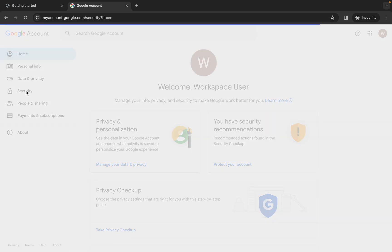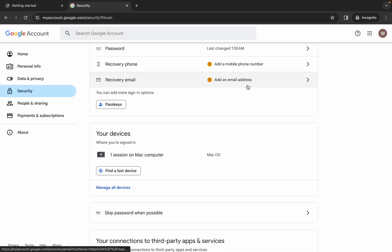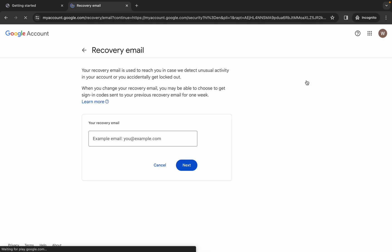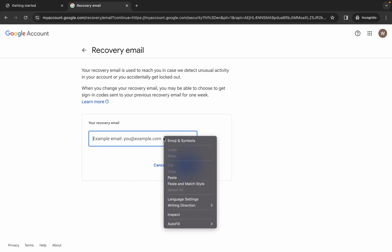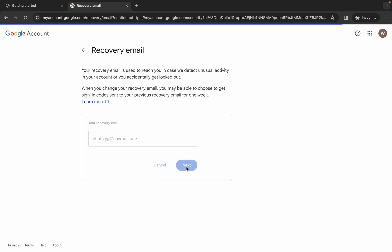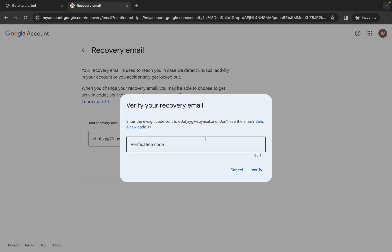Now click on 'Security' over here, scroll down, and from here you can see 'Recovery Email'. You have to use your personal email ID. Come back over here, copy your personal email ID, come back and paste your email ID over here, then click 'Next'. You will get a verification code — paste that verification code over here.